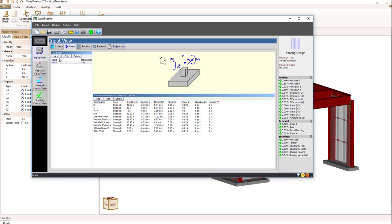If we look at what we have, we have a load set, and that load set includes the reactions that were calculated from within Visual Analysis and transferred over to Quick Footing.